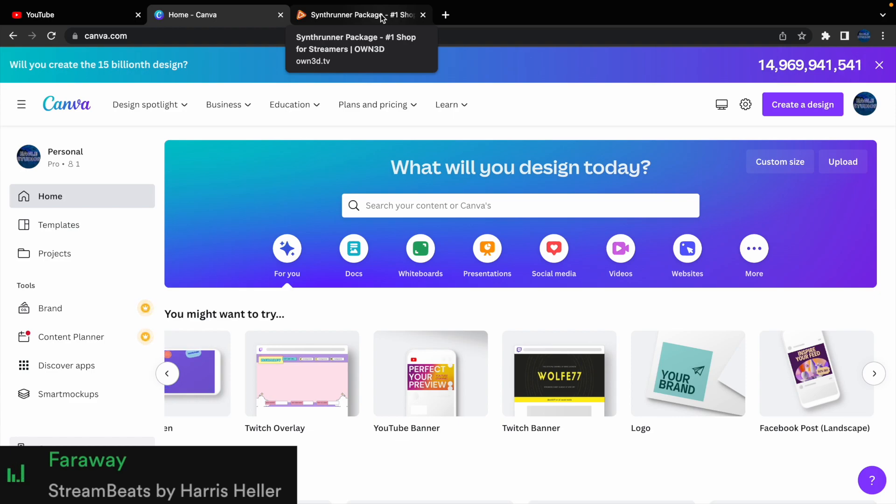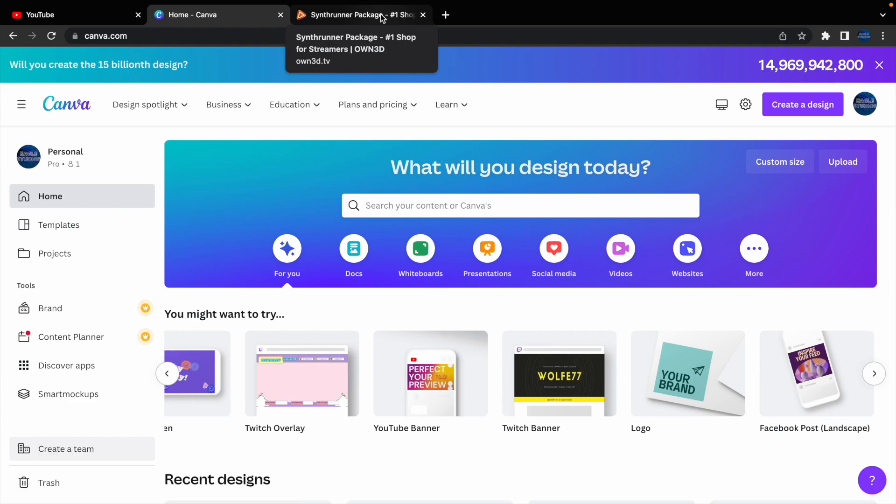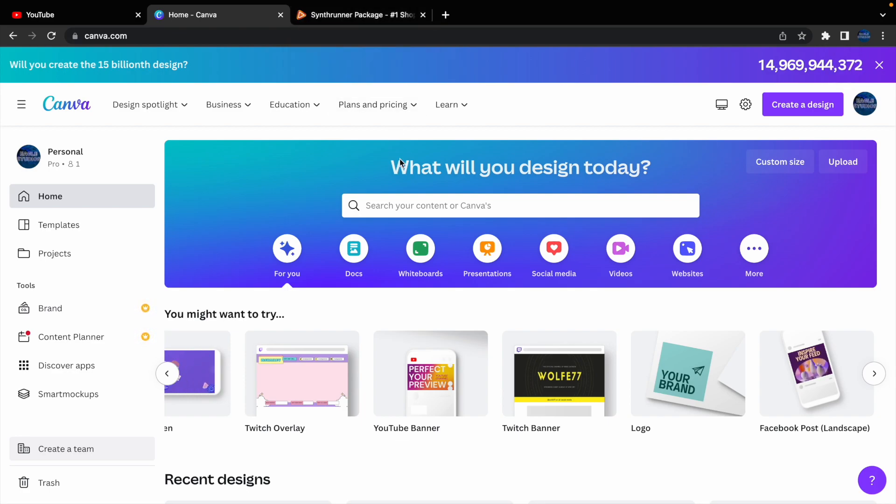I'll be showing you all how you can find free stream overlays, or even just banners and so much more for your content on Twitch, YouTube, and so much more. Now, as you can see, I'm already on the website, which is canva.com.